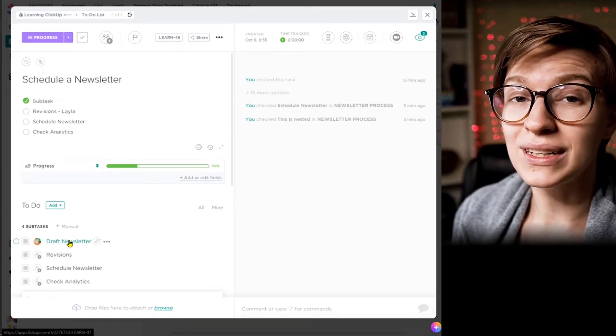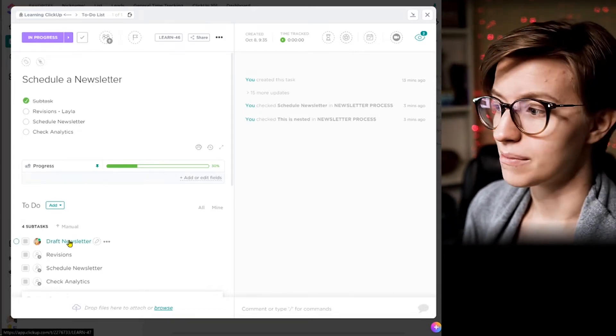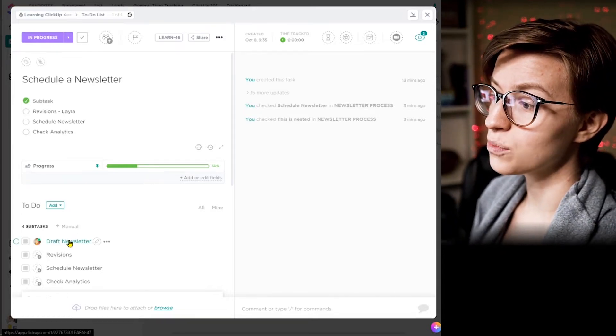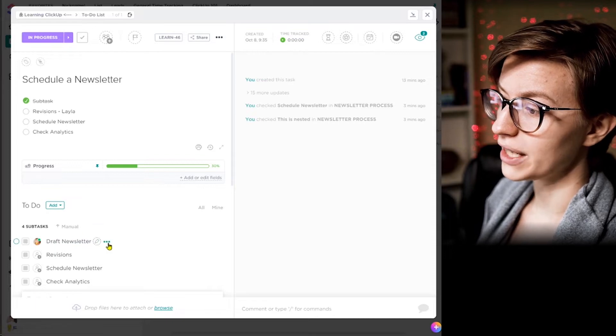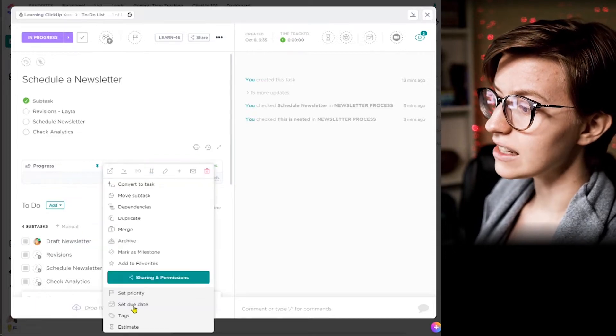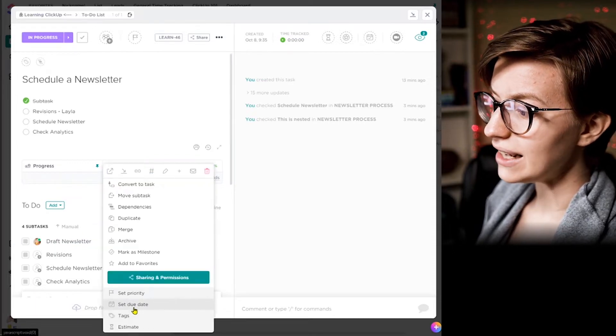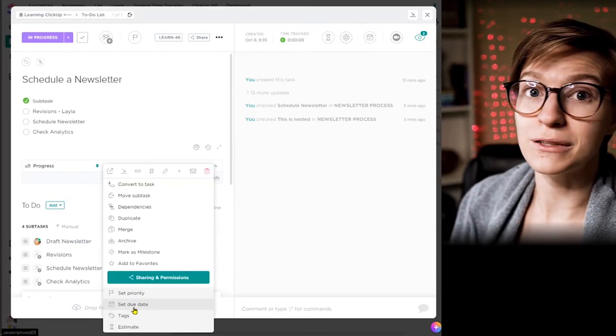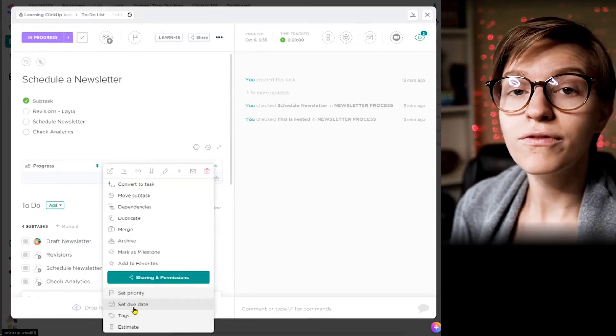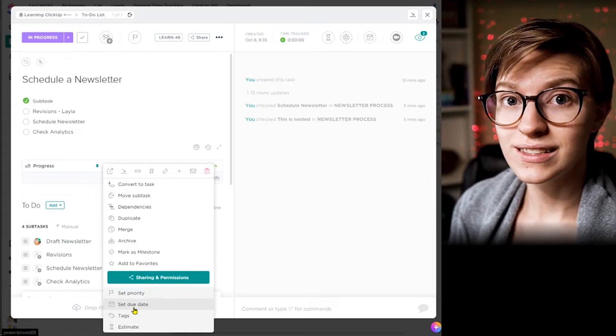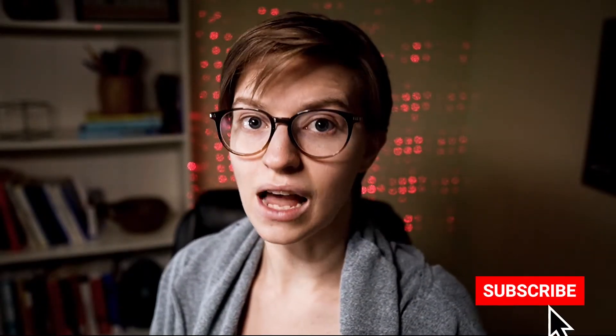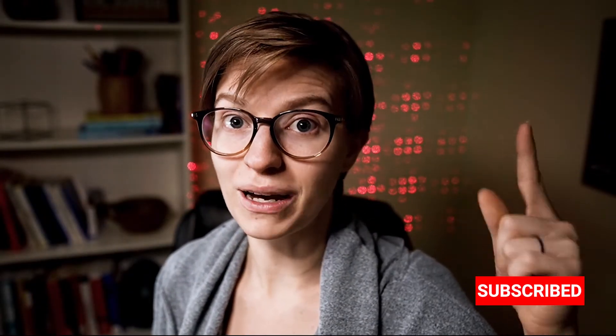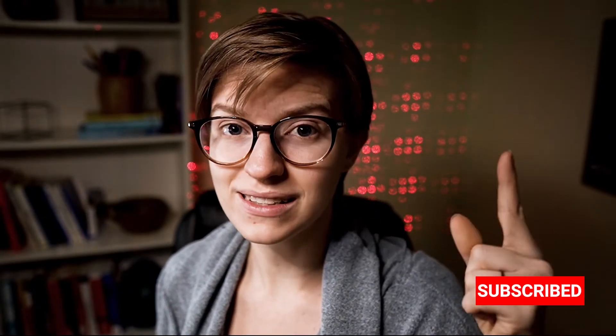One of the reasons that I really like using subtasks is because when I go into the subtask or even if I just go here, I can set specific due dates and specific dependencies for each subtask. Now, if you don't know what a dependency is, I will link up here to my video on dependencies. Basically, it's saying, you know, this task is blocking this task. Tell me when it's done so I can get started. That kind of stuff.